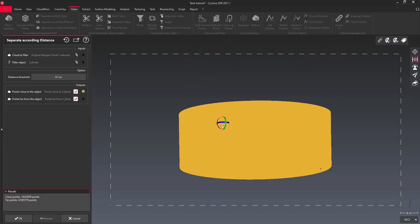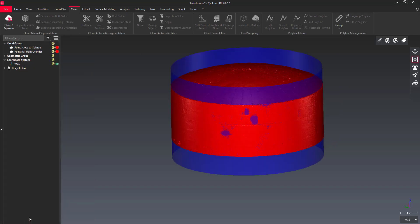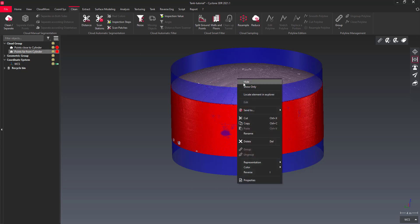Do not hesitate to use the Clean Separate function to manually finish the separation, in case there are still points considered as far that you want to take back and merge with the tank shell cloud.